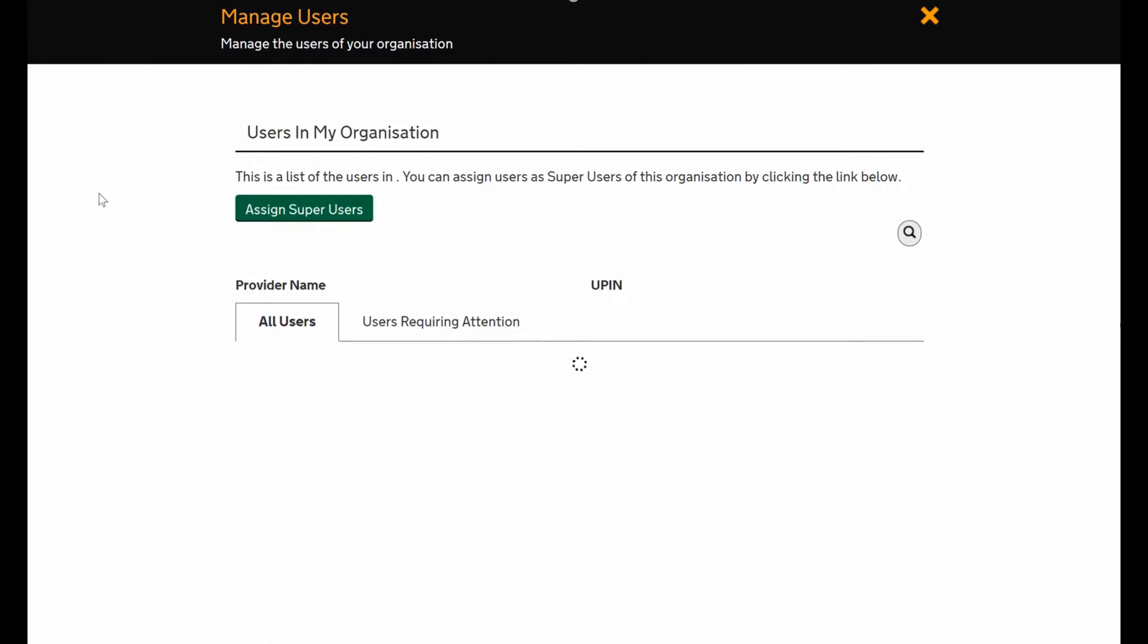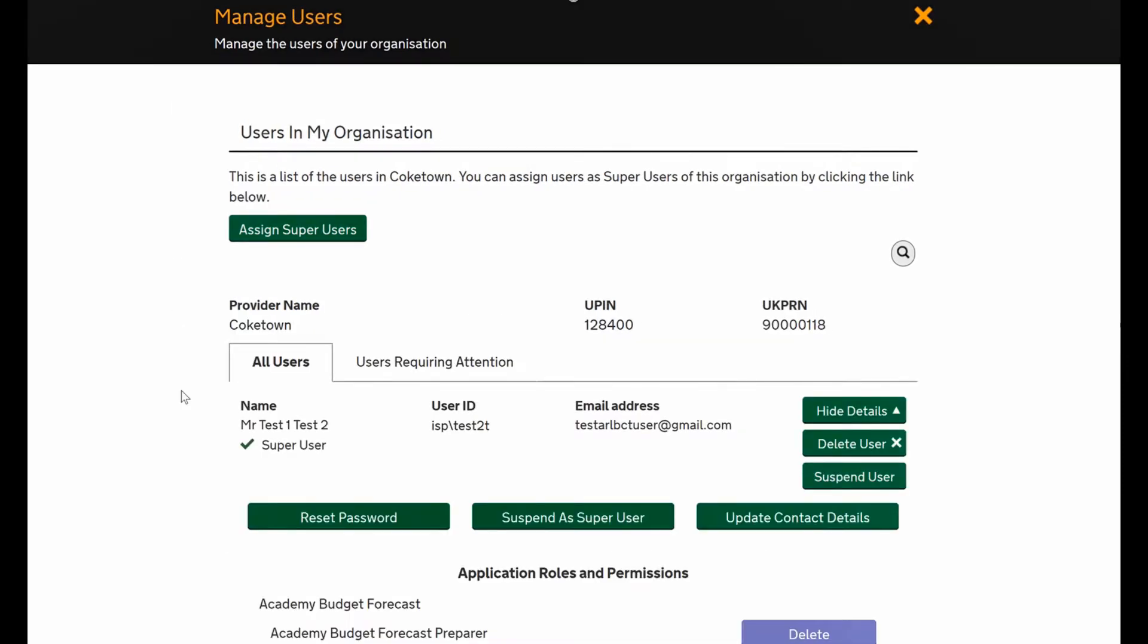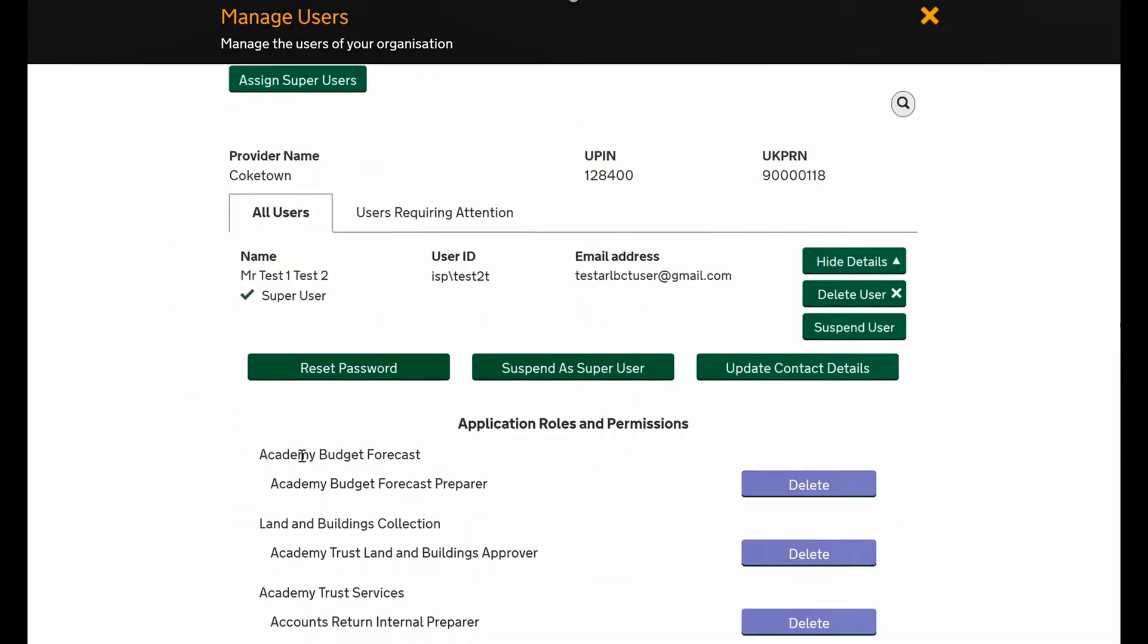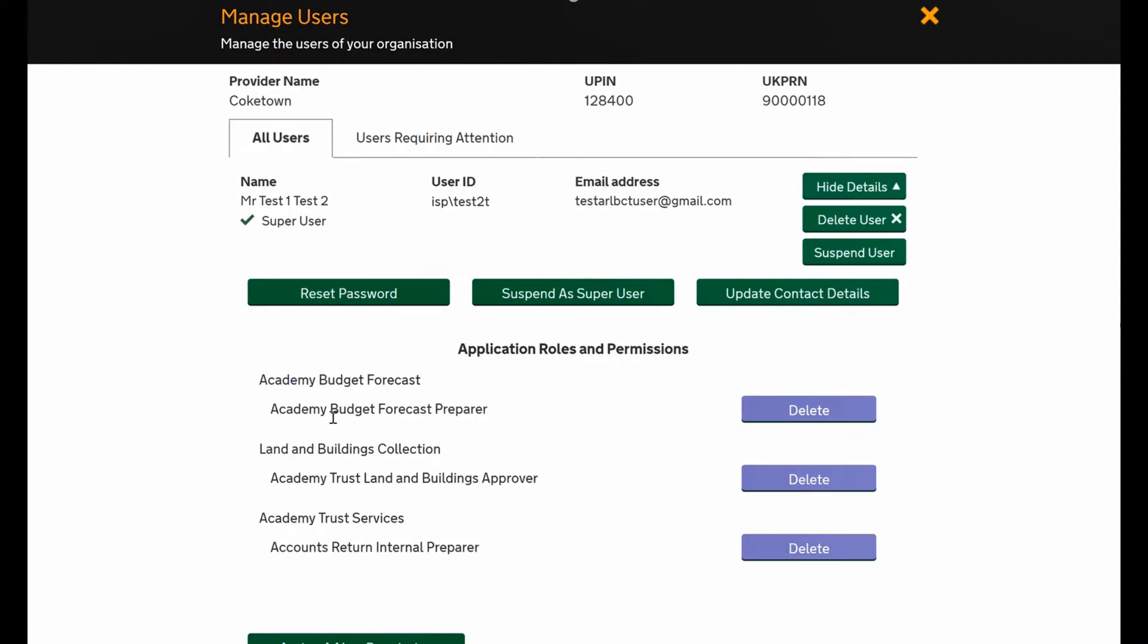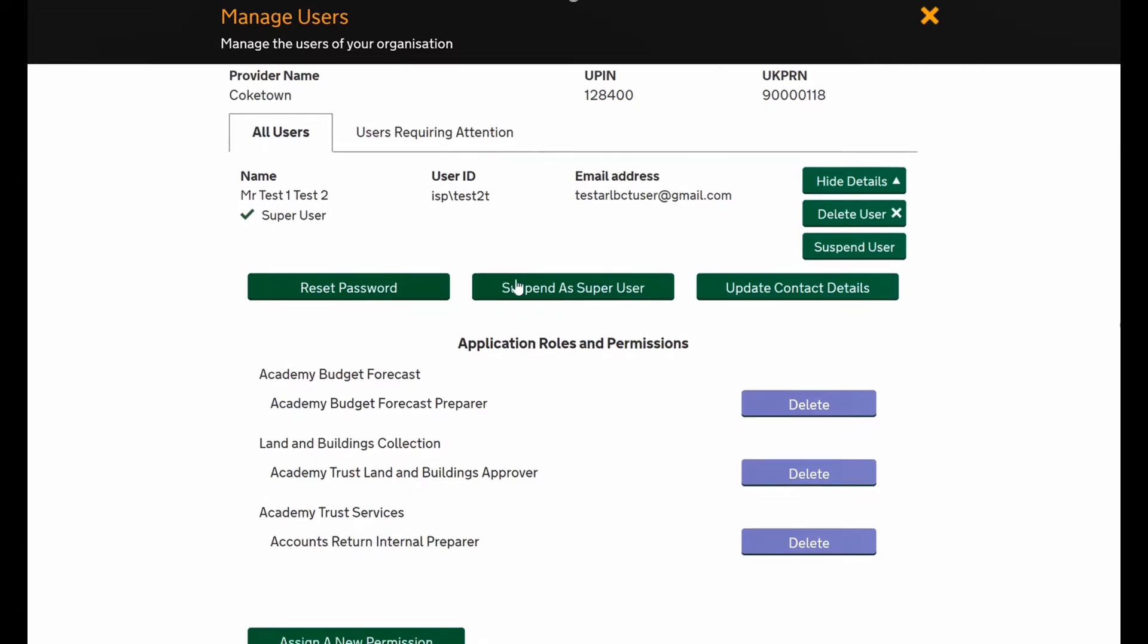For all the users at your trust, if you scroll down you'll see that this user has now got three roles: the budget forecast preparer role, the land and buildings collection tool approver role, and the accounts return preparer role.